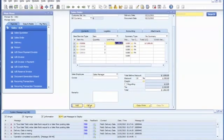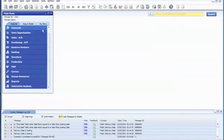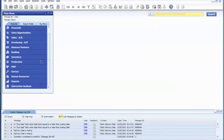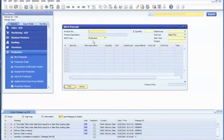Now we're going to go ahead and cancel out of that. Now we're going to go ahead and open up the production bill of materials. We're going to start at the bill of materials and type in the product number.